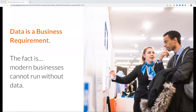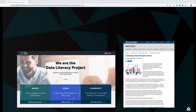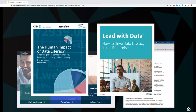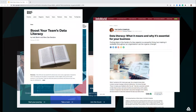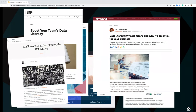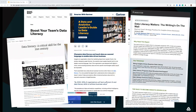Organizations like the Data Literacy Project and Dataversity are popping up as resources to help businesses get a handle on data literacy, producing research papers like 'The Human Impact of Data Literacy' and 'How to Drive Data Literacy in the Enterprise.' The media is also paying attention — InfoWorld, Harvard Business Review, Tableau, and major analyst firms from Gartner to Forrester are all writing about data literacy. Everywhere you look, data literacy is at the top of people's minds coming out of 2020 and going into 2021.